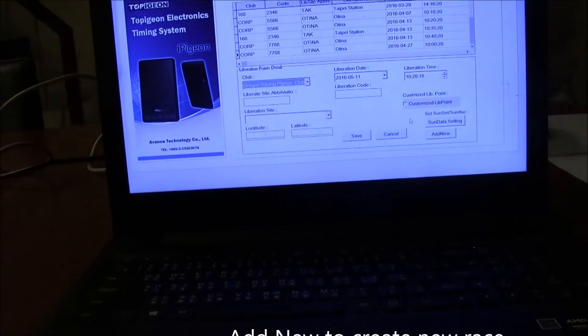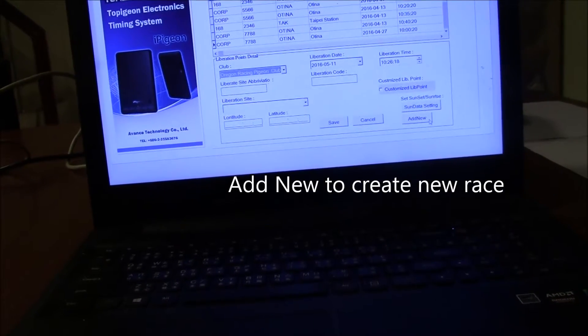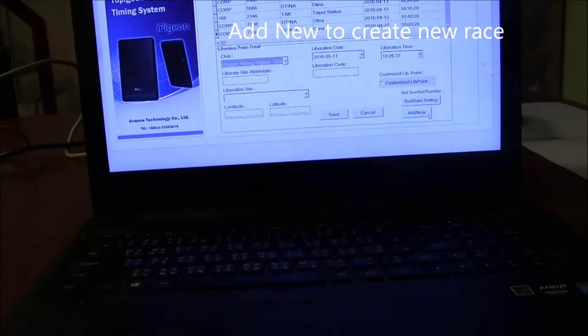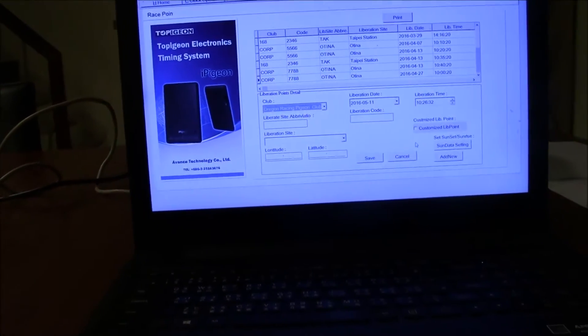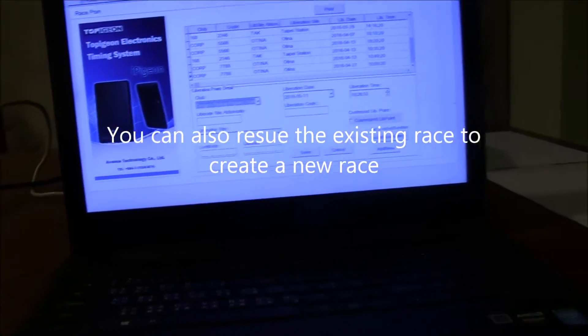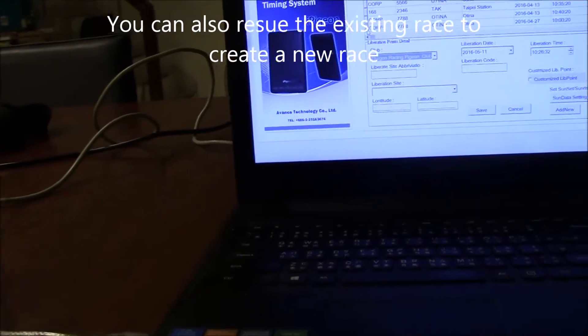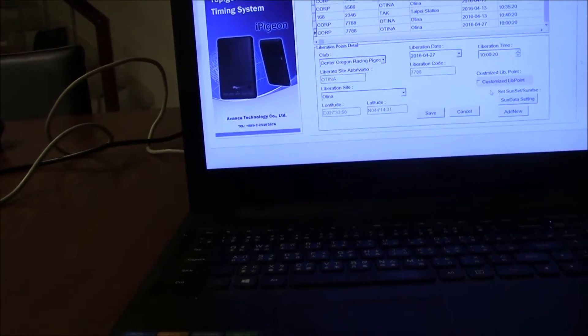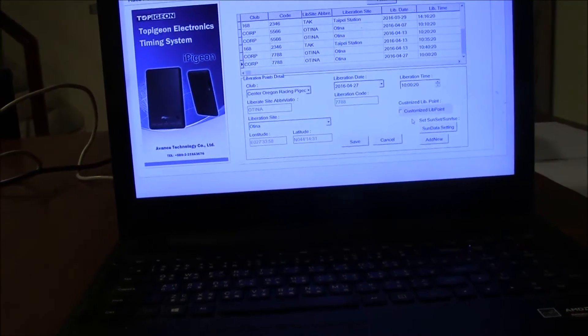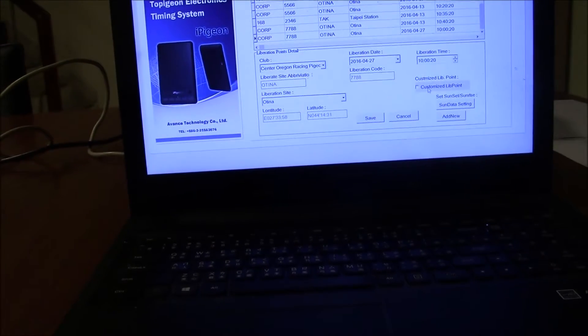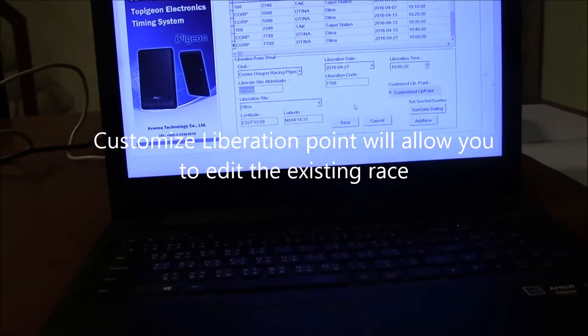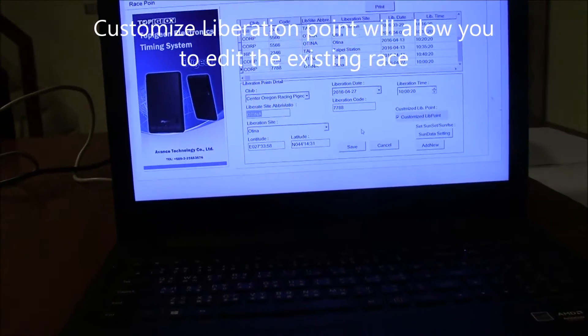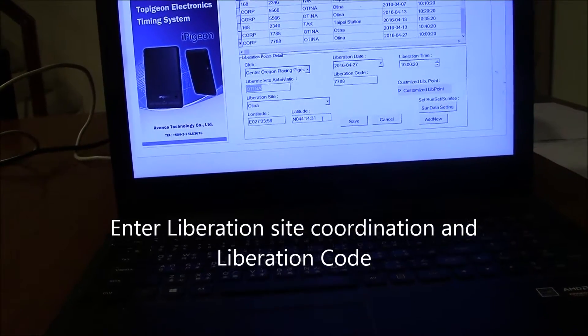If you want to create a new race, you can click add new. Of course, you can also use an existing liberation point to edit. If you want to customize the liberation point, click on customization liberation point, and you can change the liberation point and the coordinates.